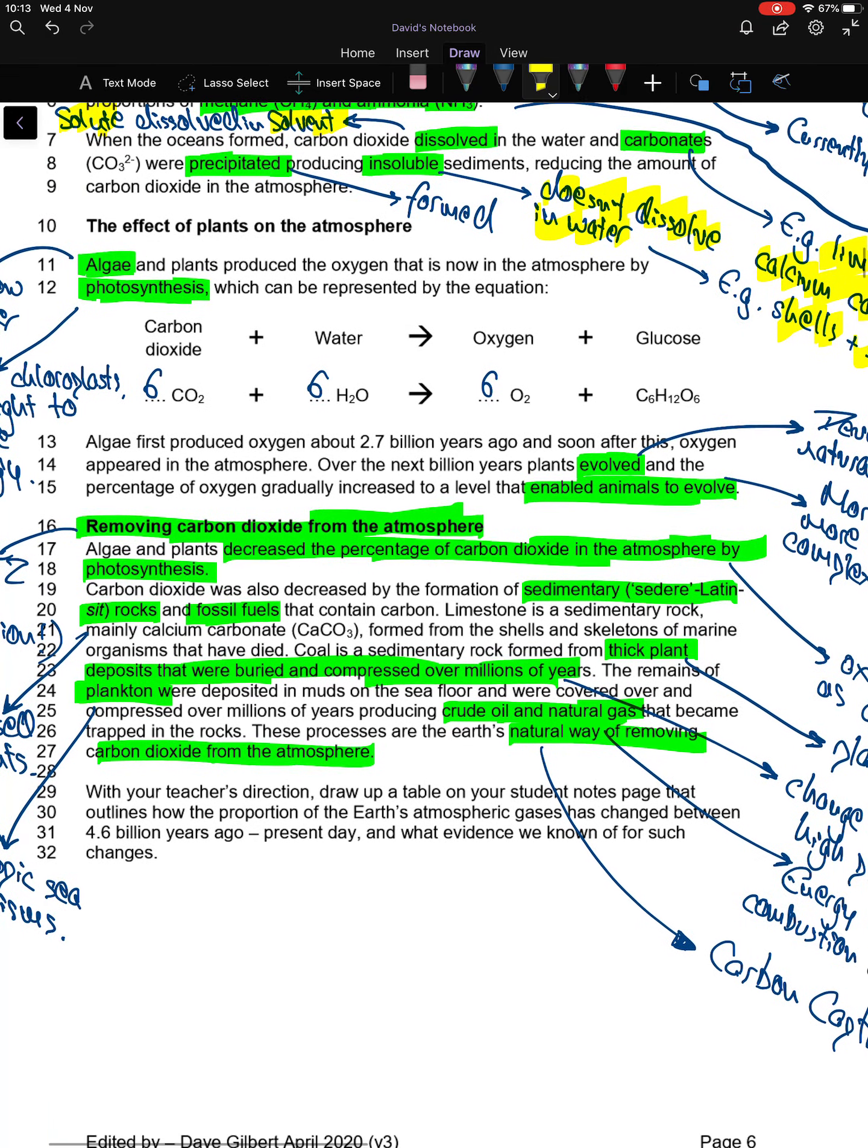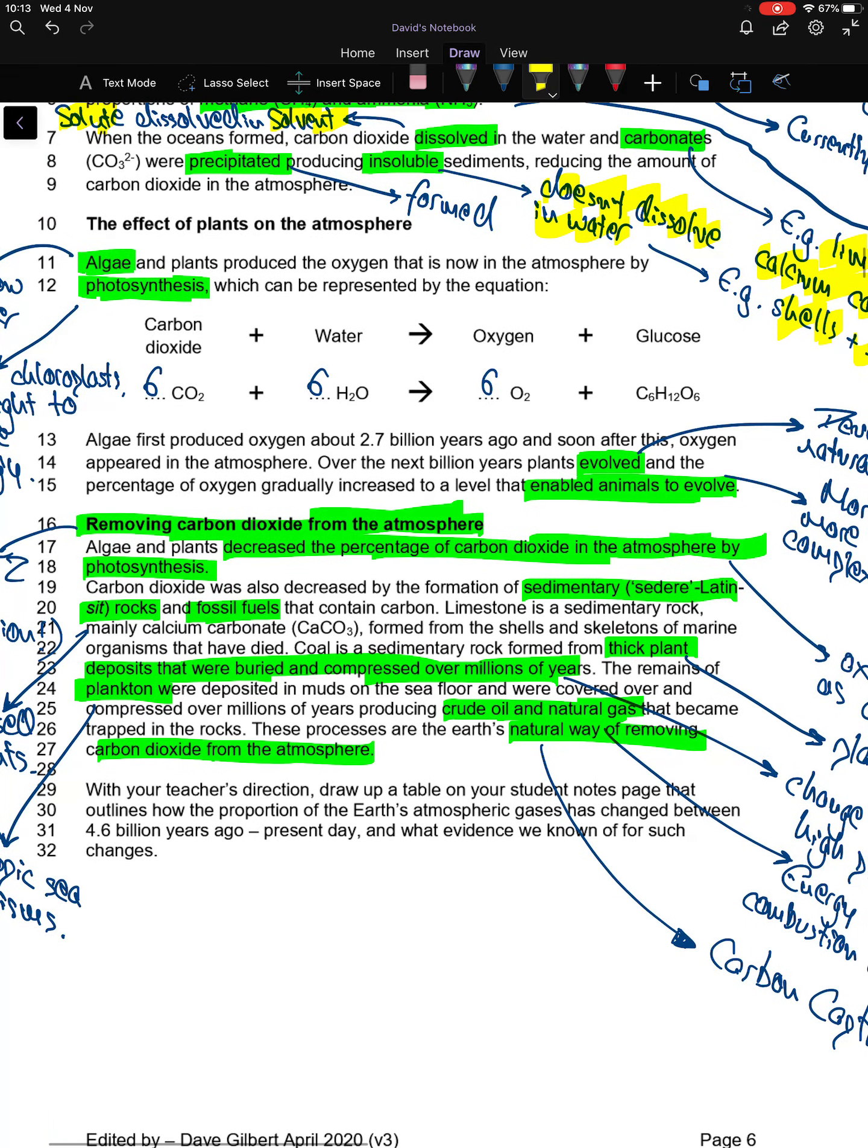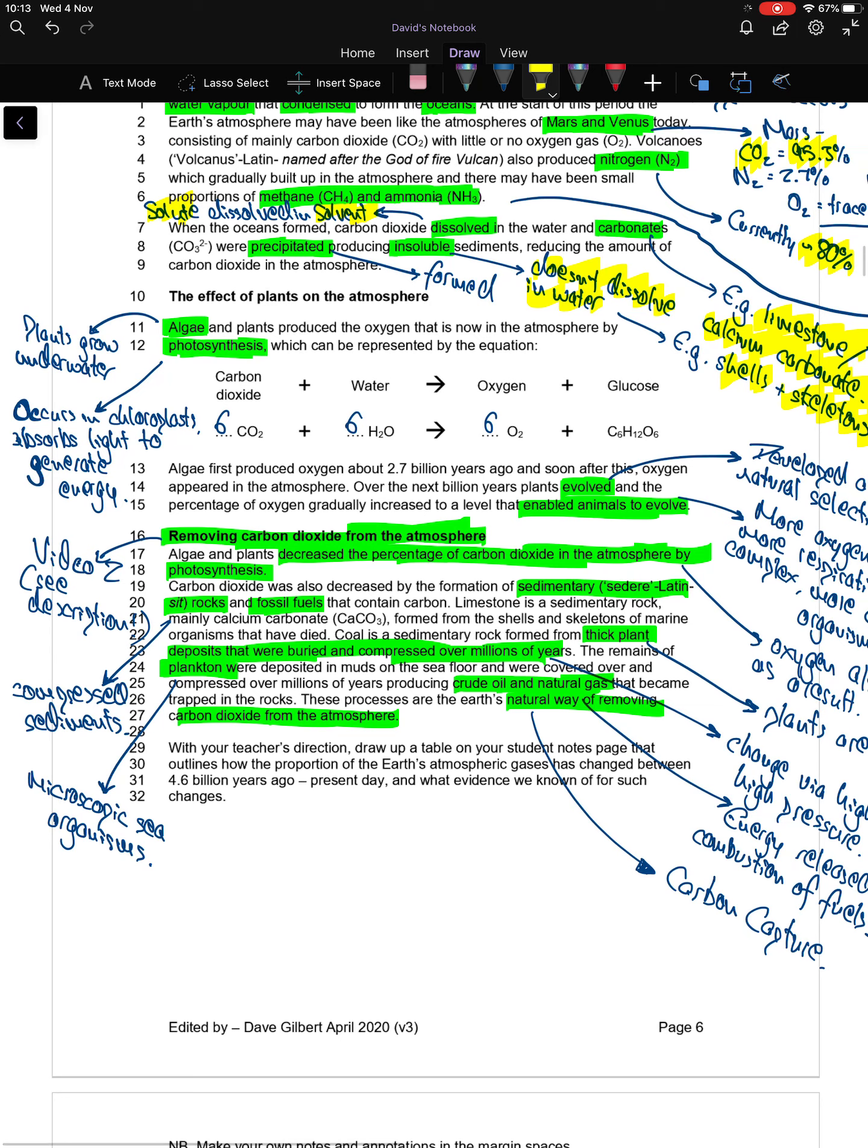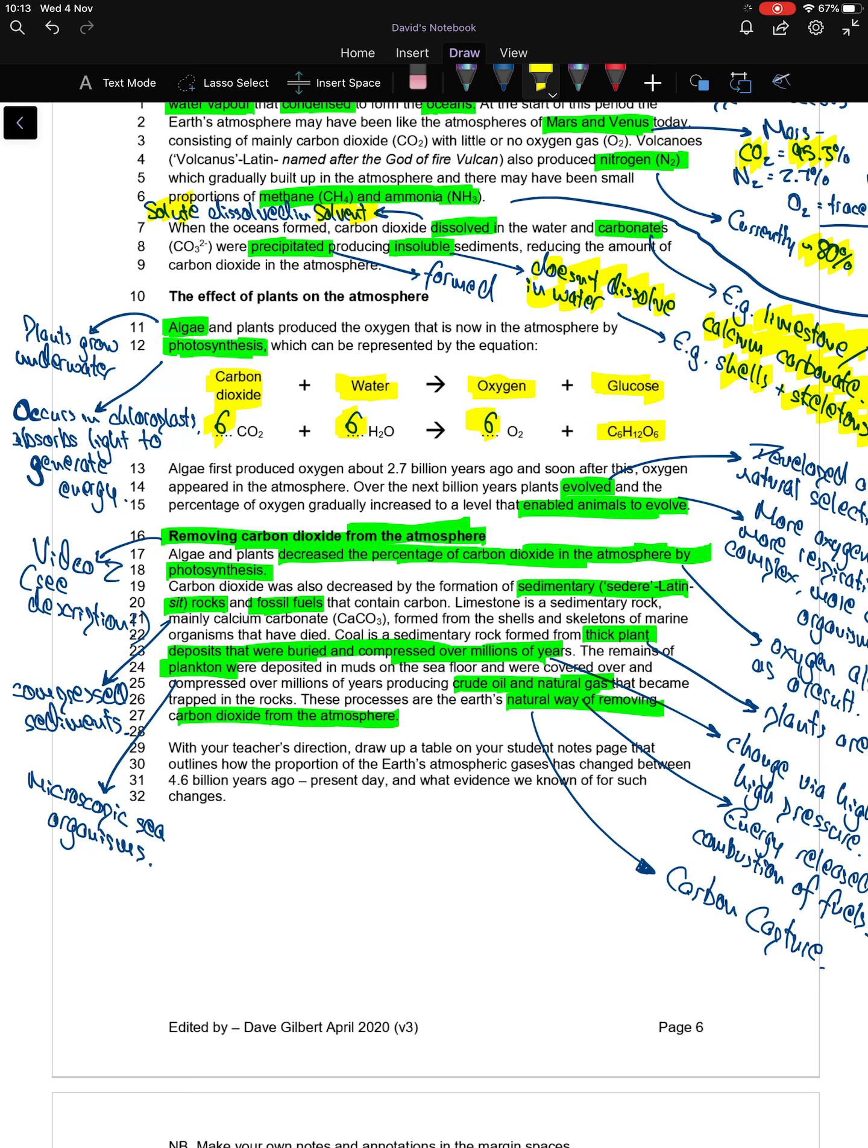Algae and plants produce the oxygen that's now in the atmosphere by photosynthesis, which can be represented in the equation below. The equation has to be balanced with 6, 6, and 6 in front of each: 6CO2 + 6H2O → C6H12O6 + 6O2. Algae is a generic term for plants that grow underwater. Photosynthesis occurs within chloroplasts and absorbs light energy from the sun to generate energy for the plant.